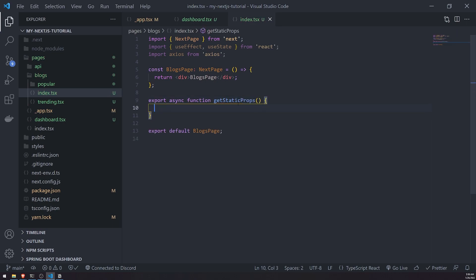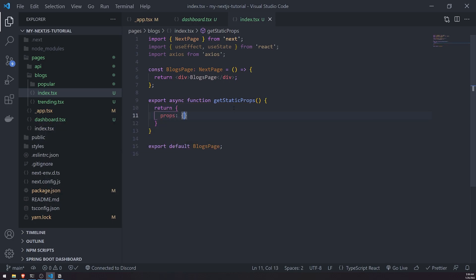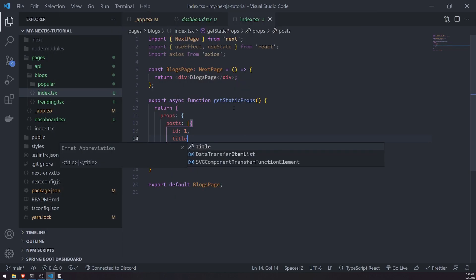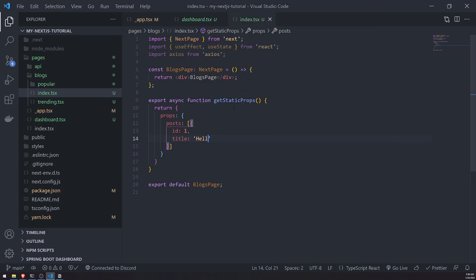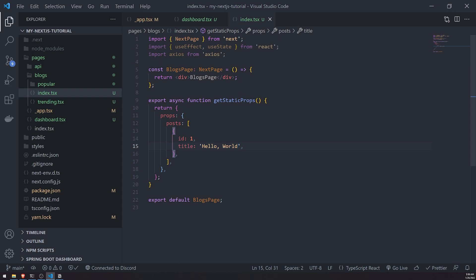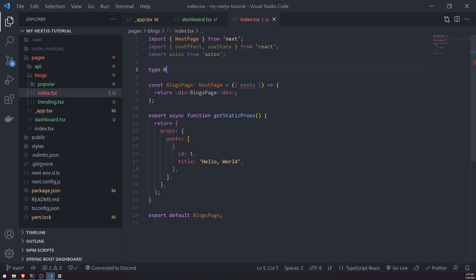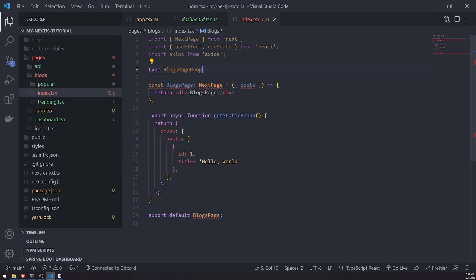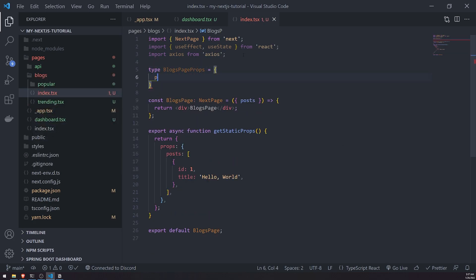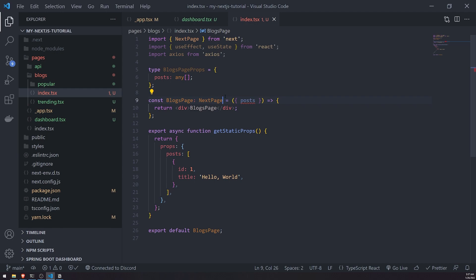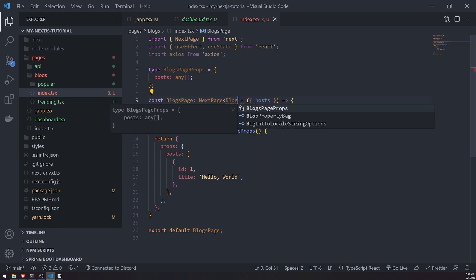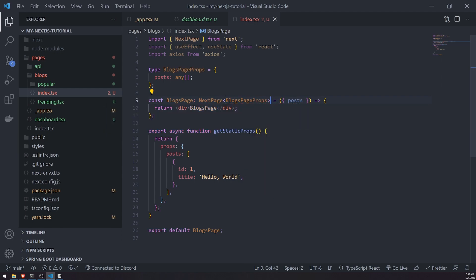We can export a function that's called getStaticProps. This function literally just returns props. If I wanted to return, I'll just hard code some props. Let's say posts ID one title hello world. What I can do is inside the next page, I can destructure posts. For some reason TypeScript is going to complain. Let me do blogs page props. I'll just do this as an array of any.